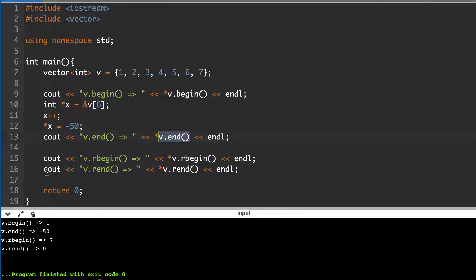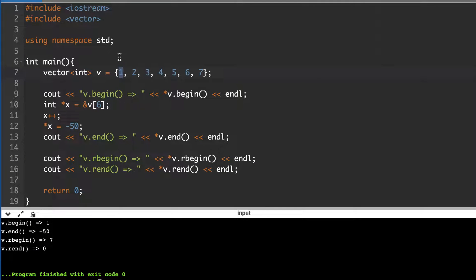Similarly, you should not dereference rend. You can experiment by getting the address of the first element, subtracting from it, and pointing before the container — it will either crash or give that value. These are the four important STL functions which return iterators: begin, end, rbegin, and rend.